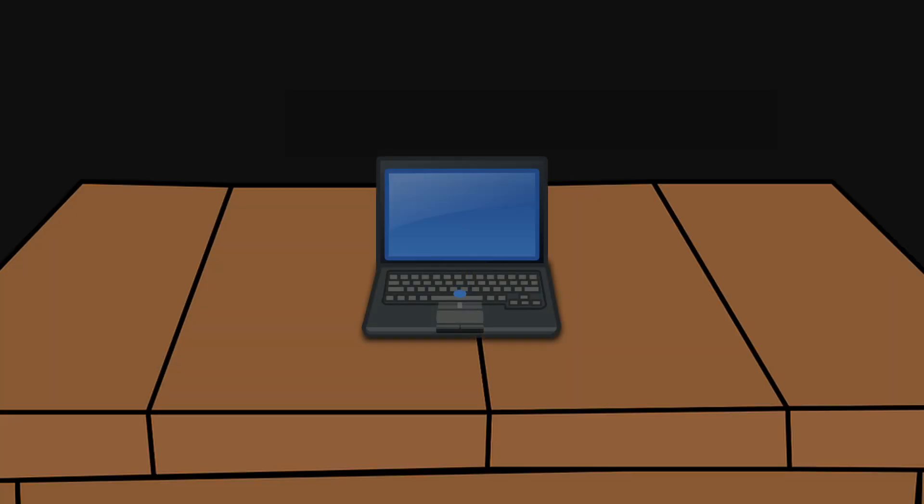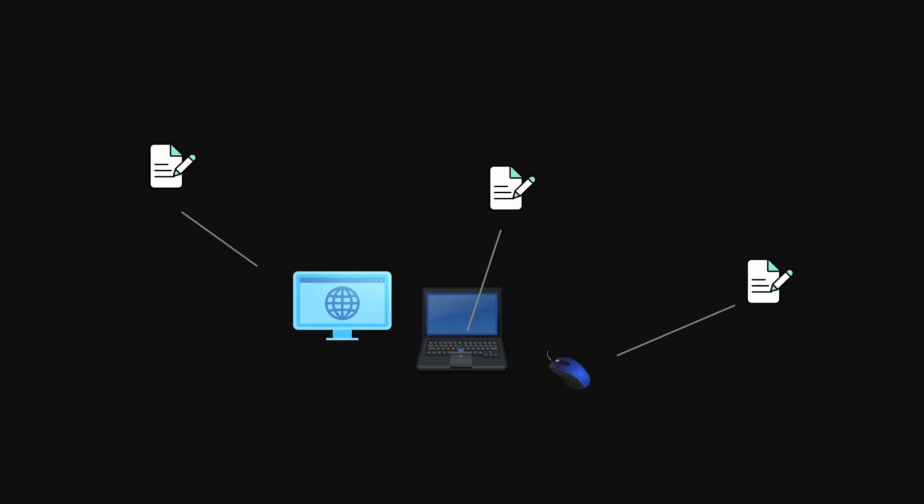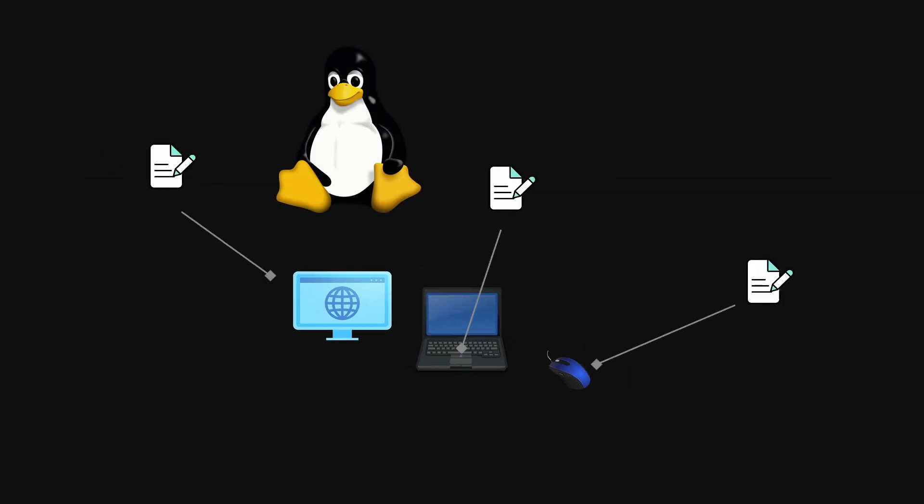For instance, even computer hardware like your keyboard, mouse, monitor, etc. are all treated as files in Linux.